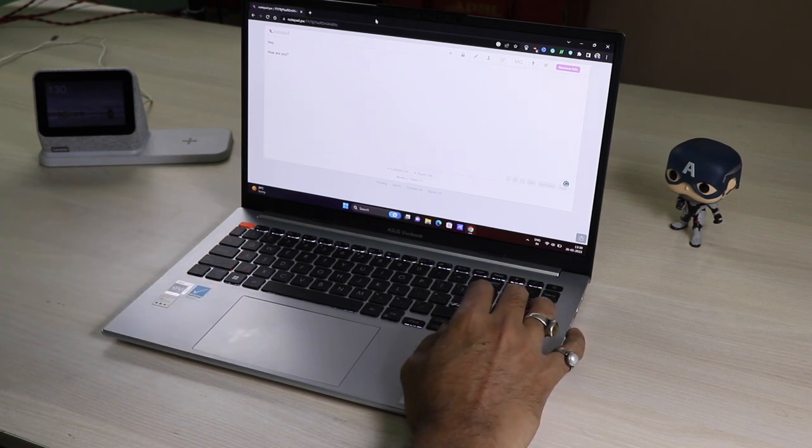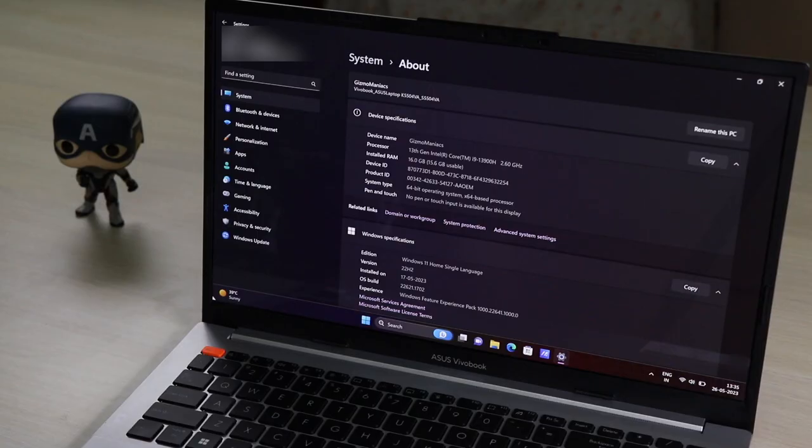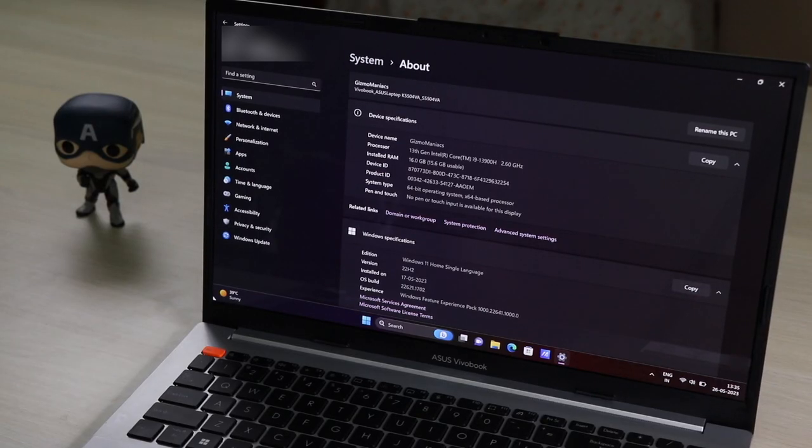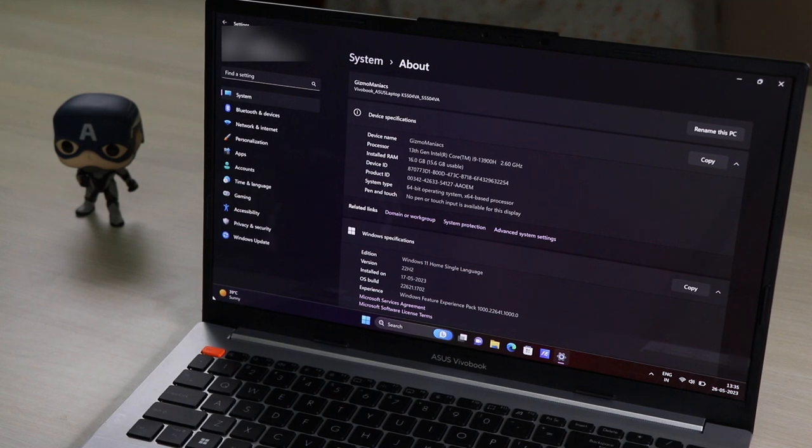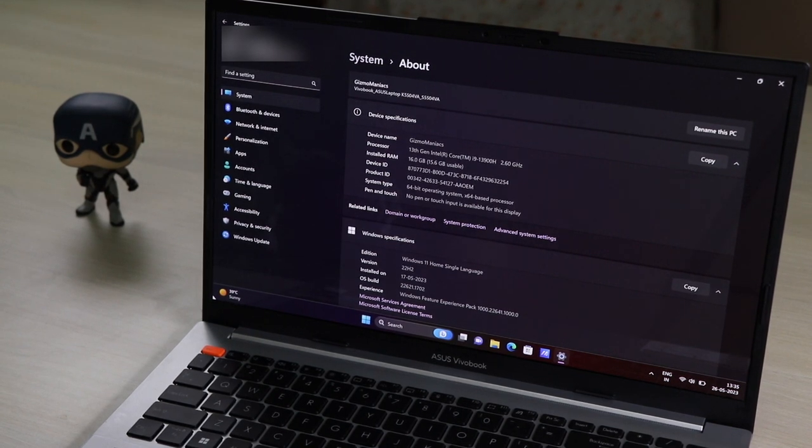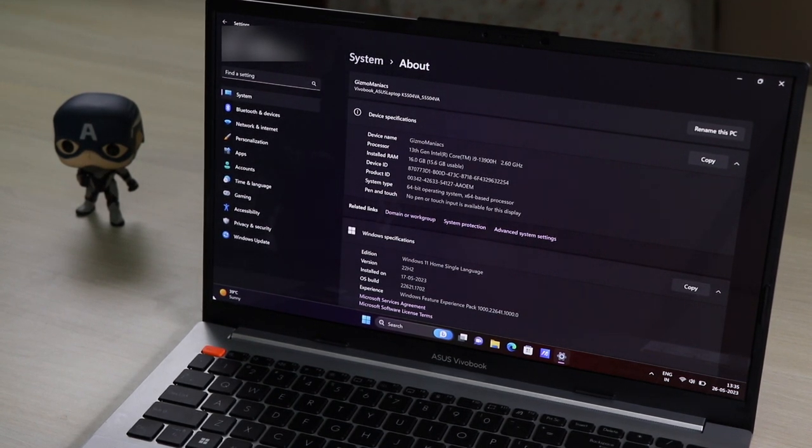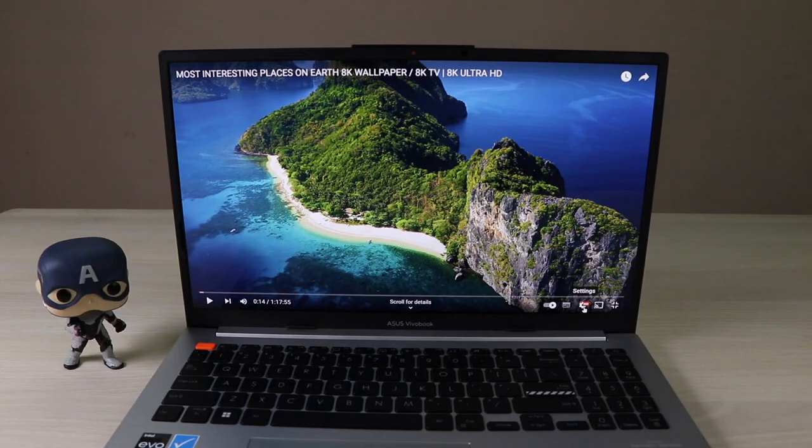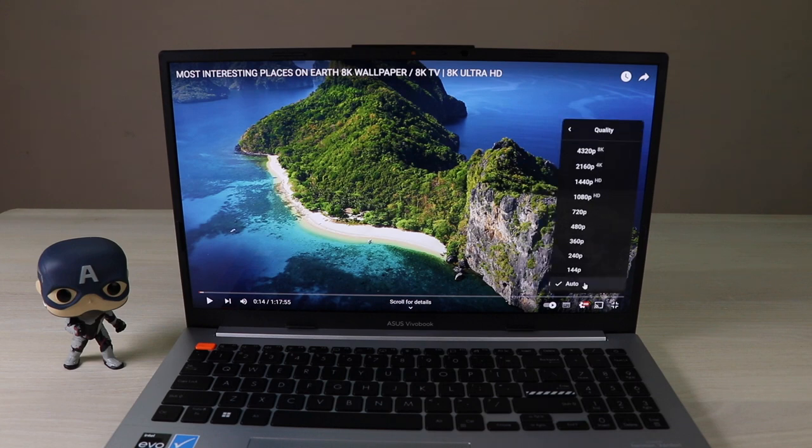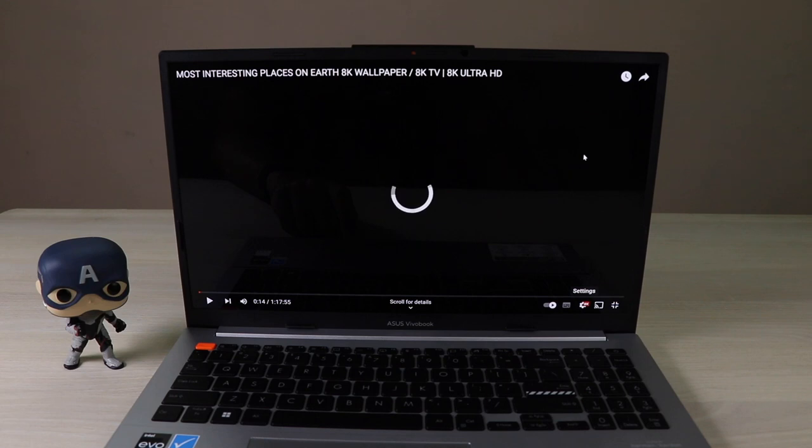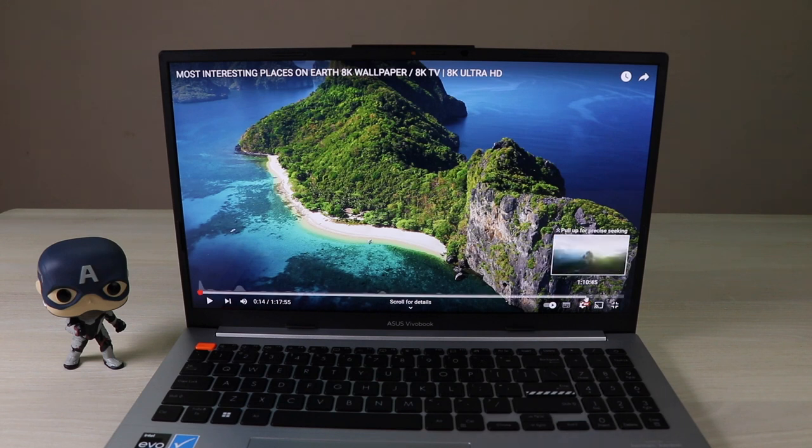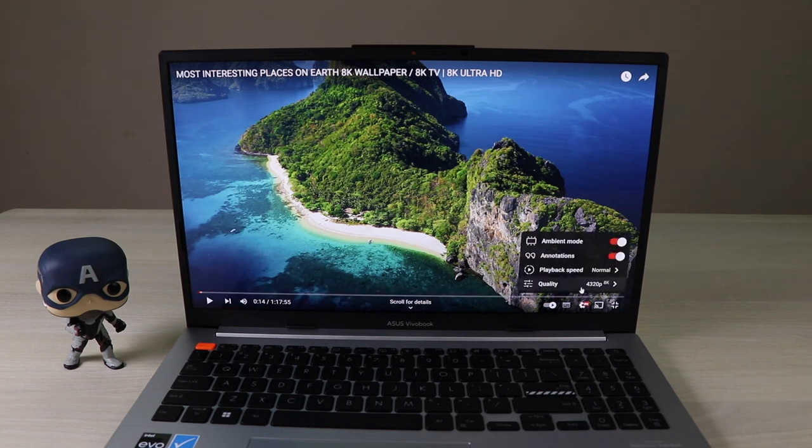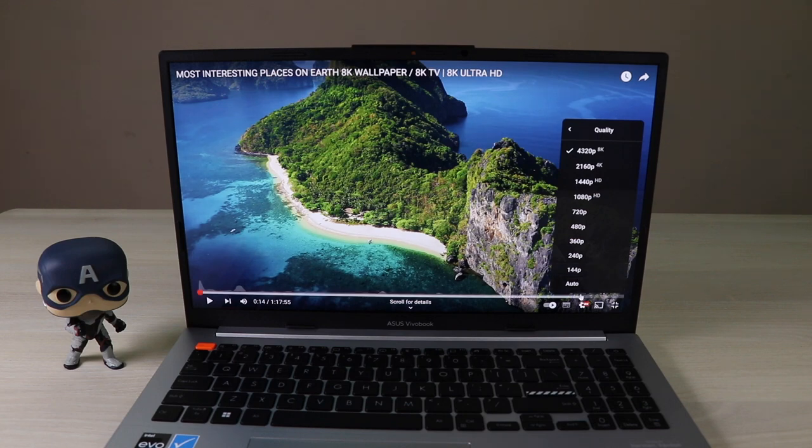The laptop we got has Intel Core i9 13th gen chipset, 16 GB of RAM, and 1 TB of internal storage. For YouTube, the maximum resolution the laptop supports is 8K video playback. It can also play 4K video very easily, though it requires a good internet speed.